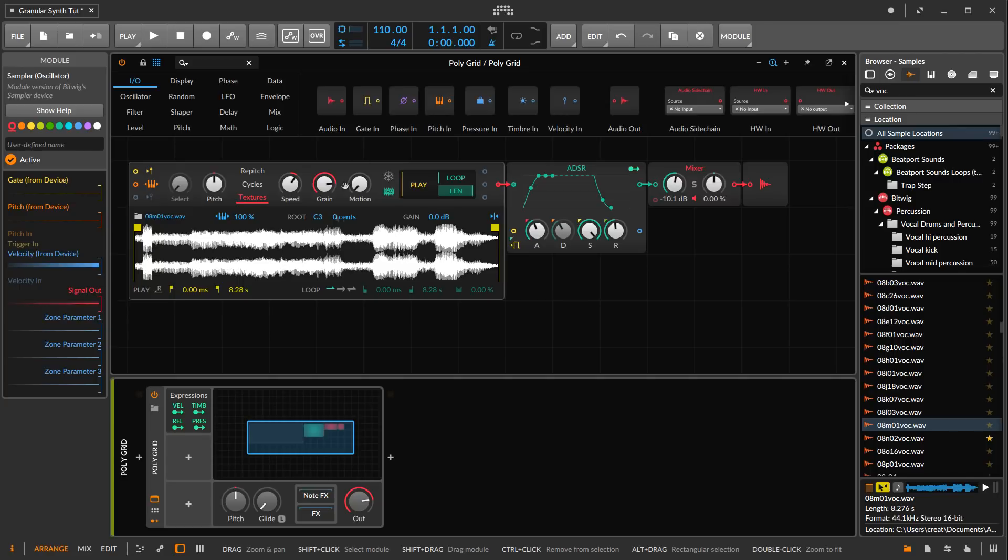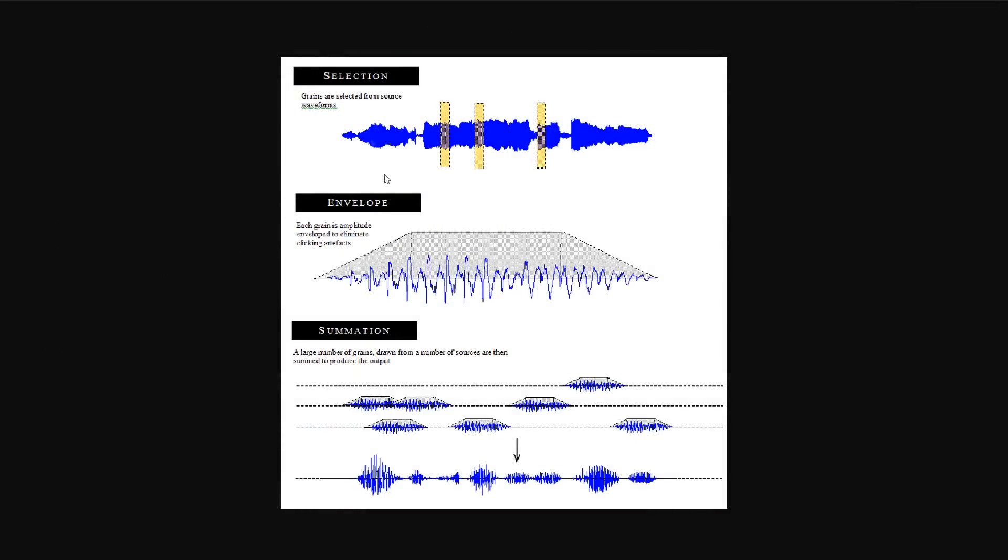We basically fade in that grain and fade it out, then put it into the stream. We can control the timing of the grain, how many we're going to put into the stream per given interval, and whether we give it regular intervals or make grains appear at irregular timings.